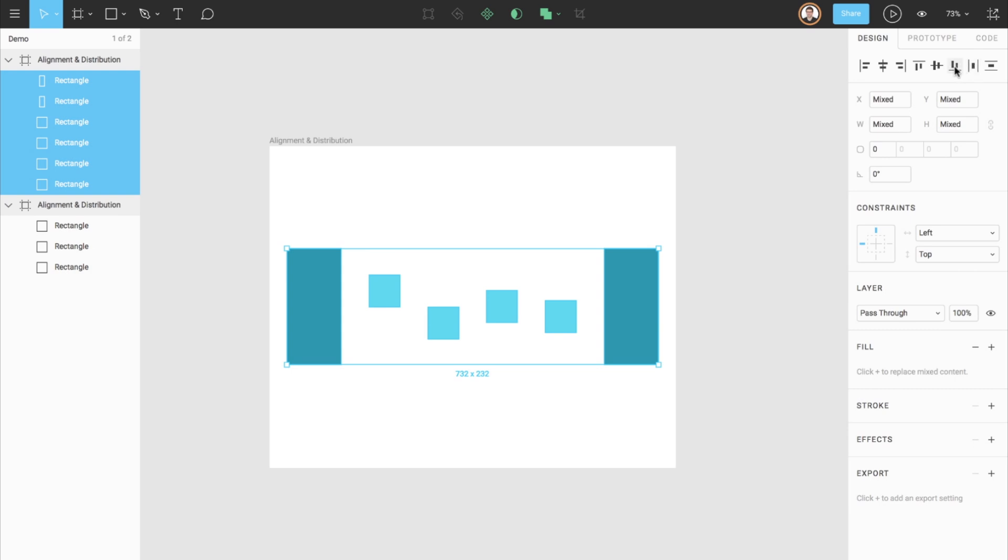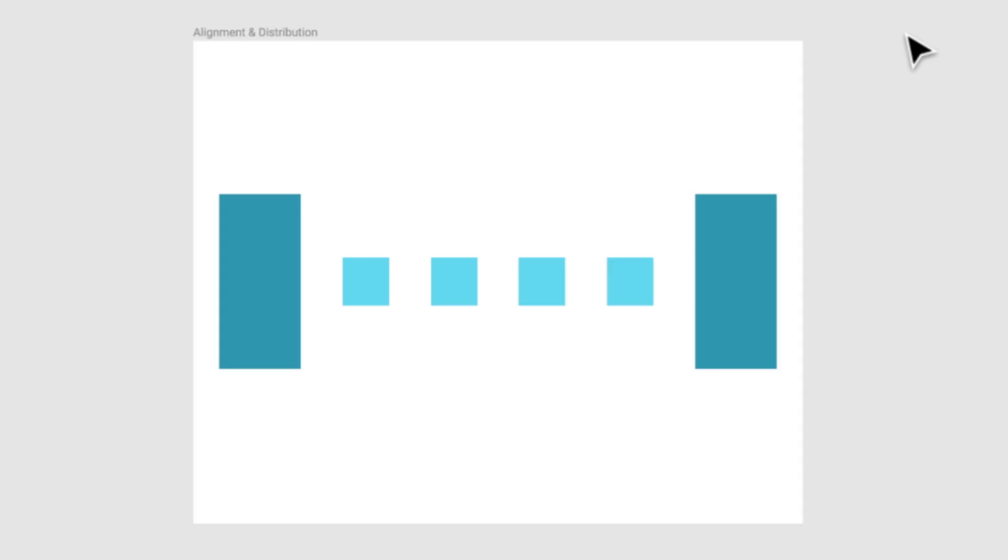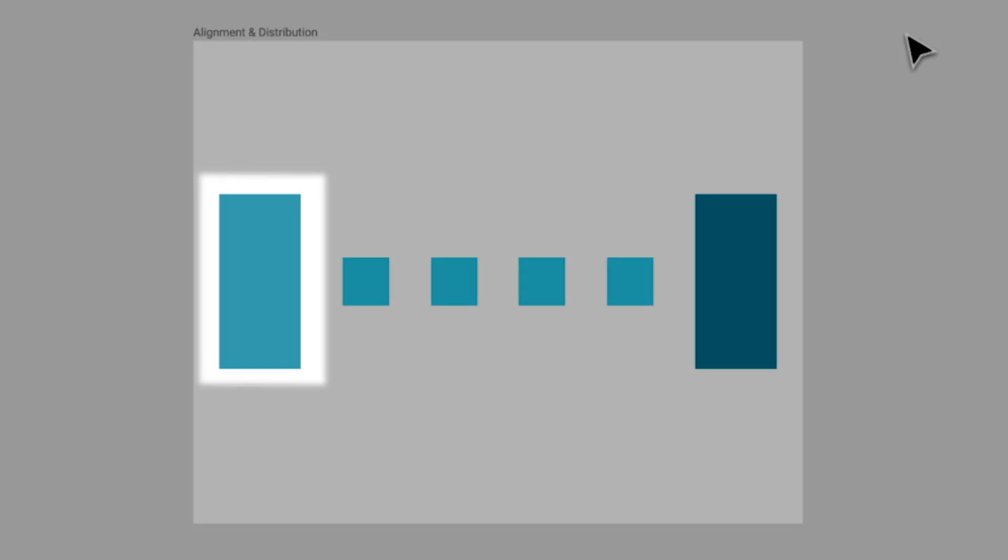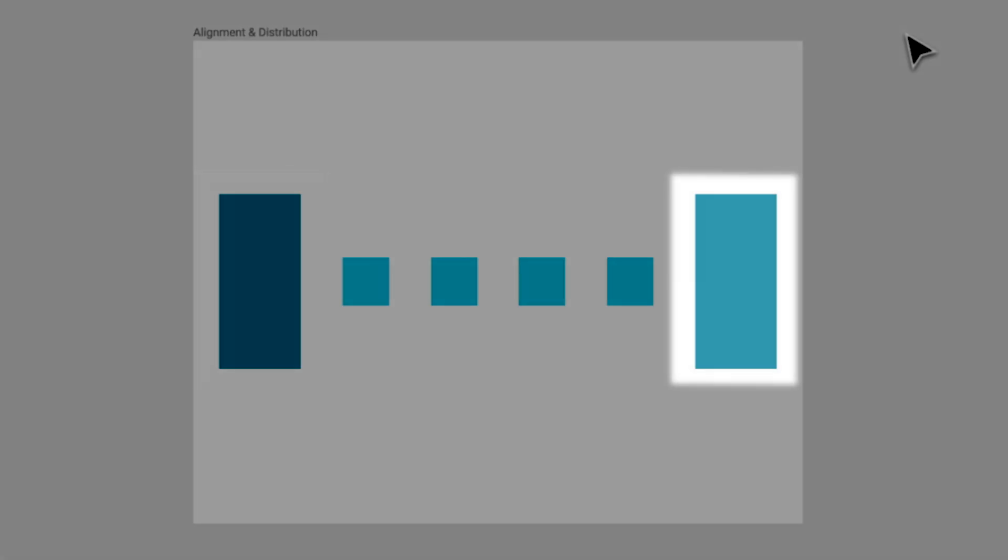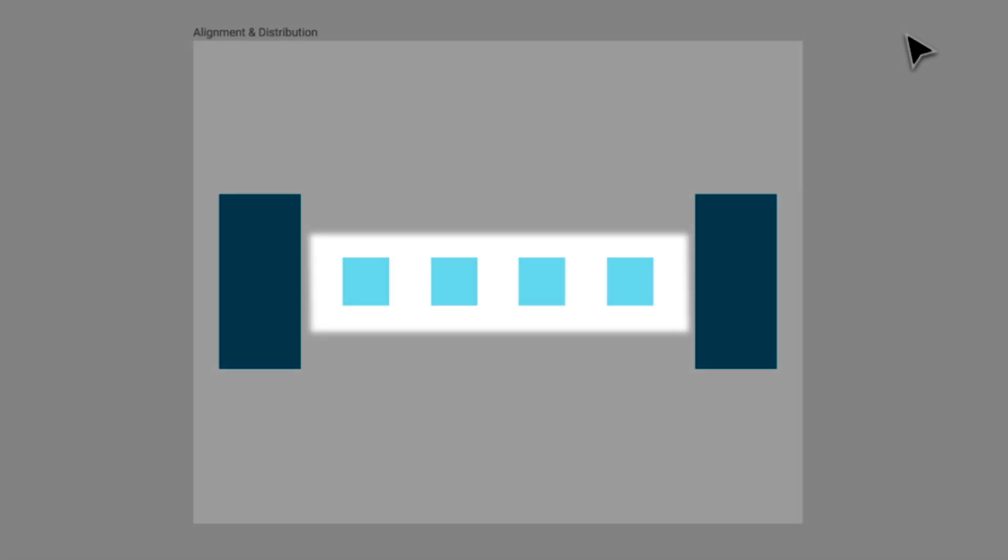Aligning the vertical centers is just as easy. When distributing, it's important to note that the leftmost or the rightmost layers or objects will always keep their original position. It is the objects in between which will adjust their position to become even.